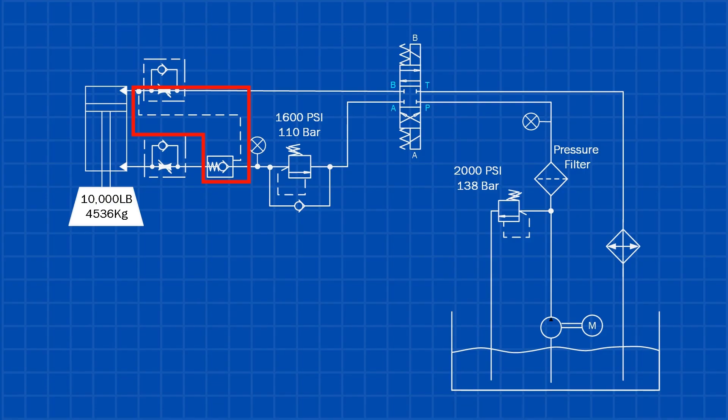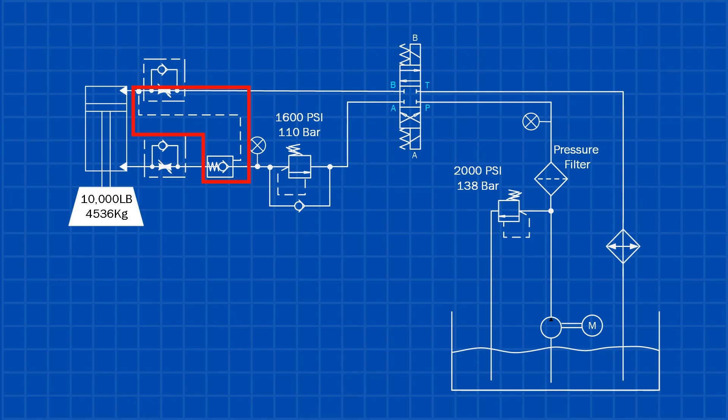When the load is commanded to move downward, pressure is applied to the pilot line. This pilot pressure opens the check valve, allowing oil to flow out of the cylinder. Once the check valve is open, the counterbalance valve meters the flow, controlling the speed of the load and preventing it from running away.